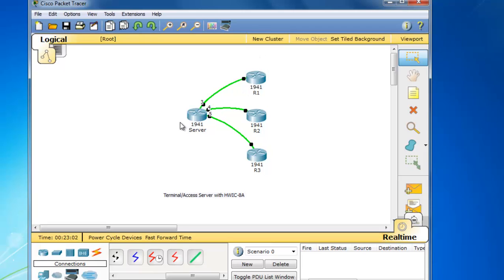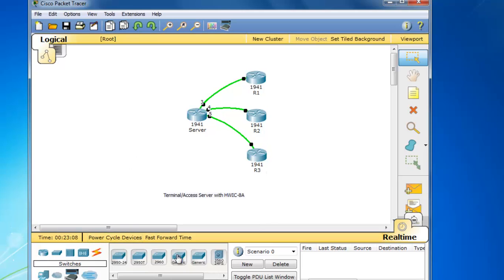So now what I'll do is I'll drag out a switch, let's say like a 2960 switch, and then a PC.